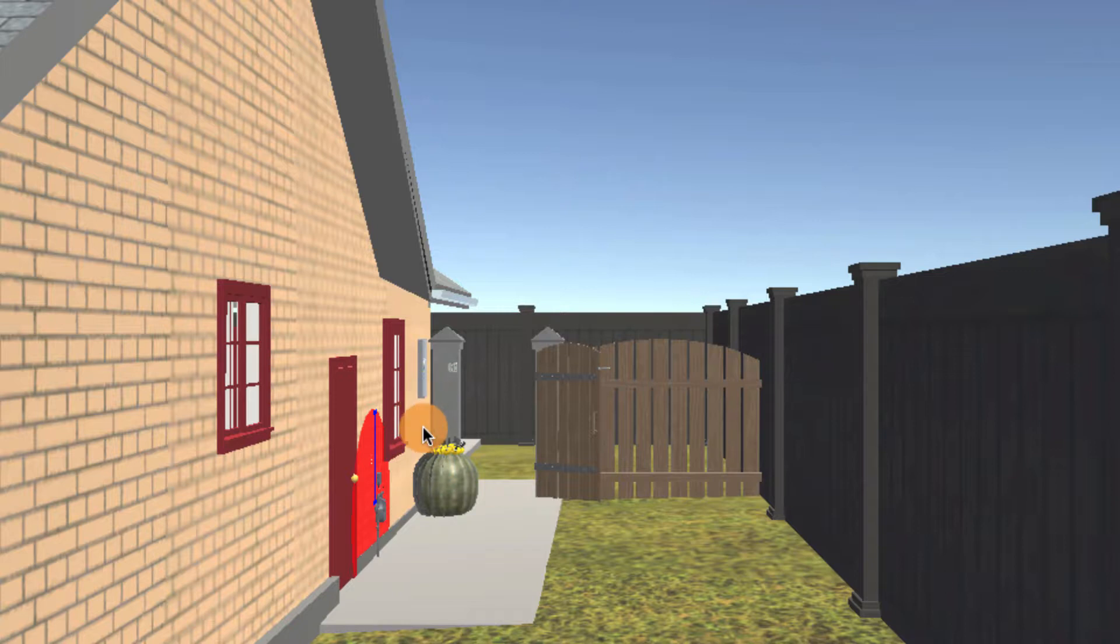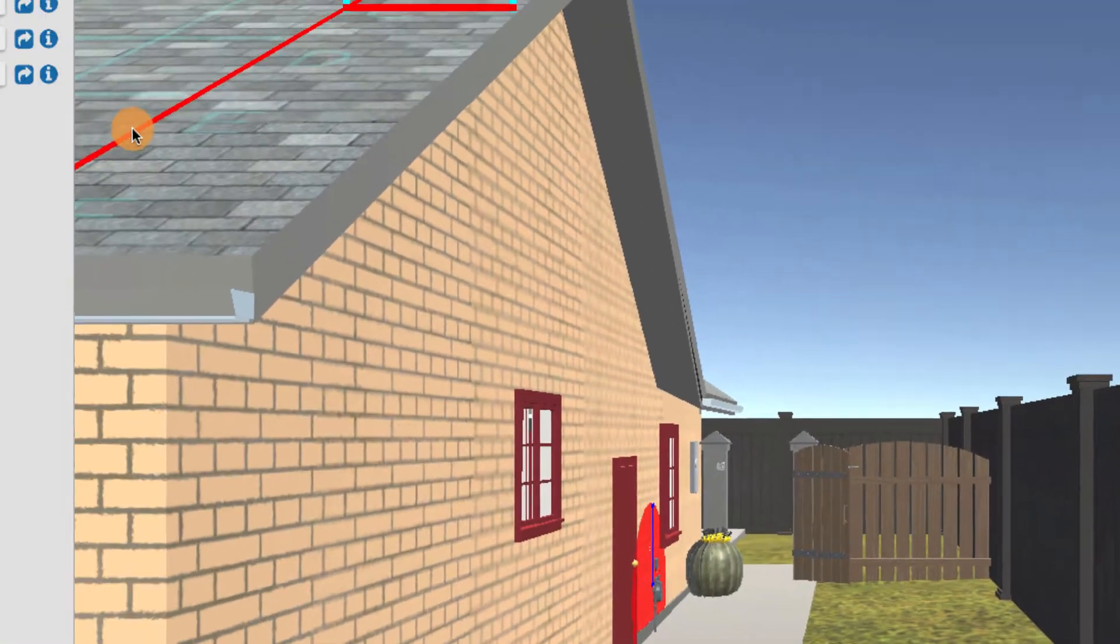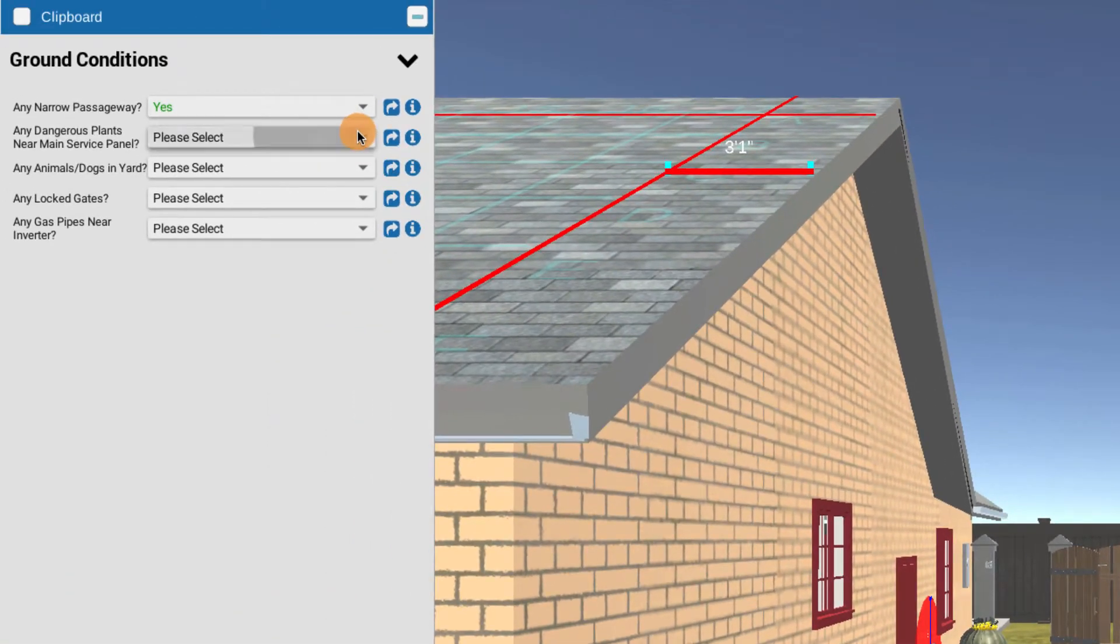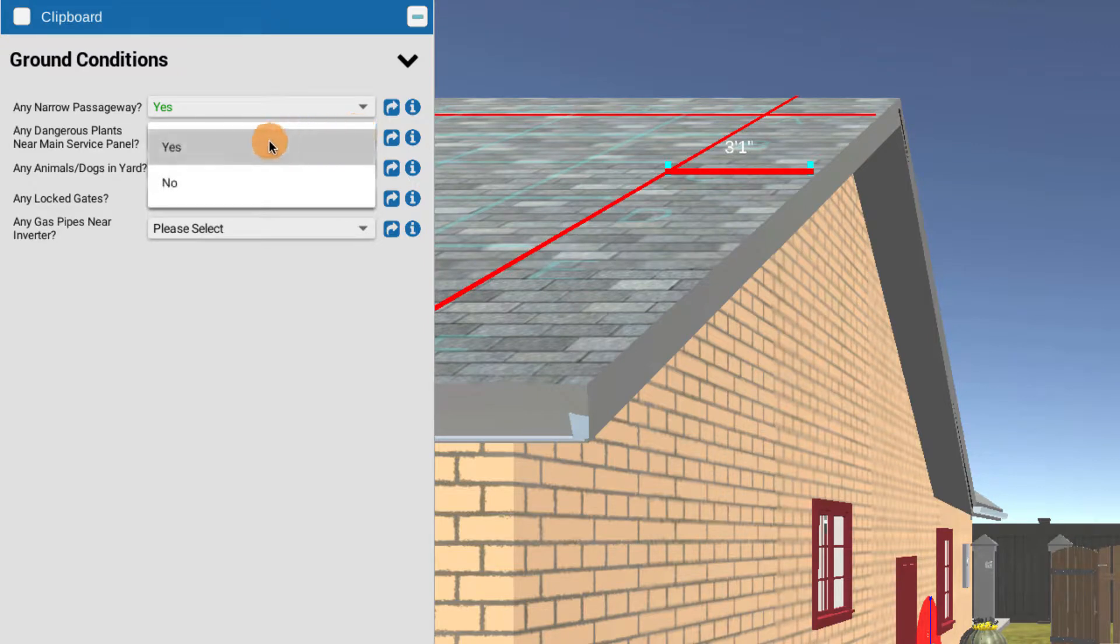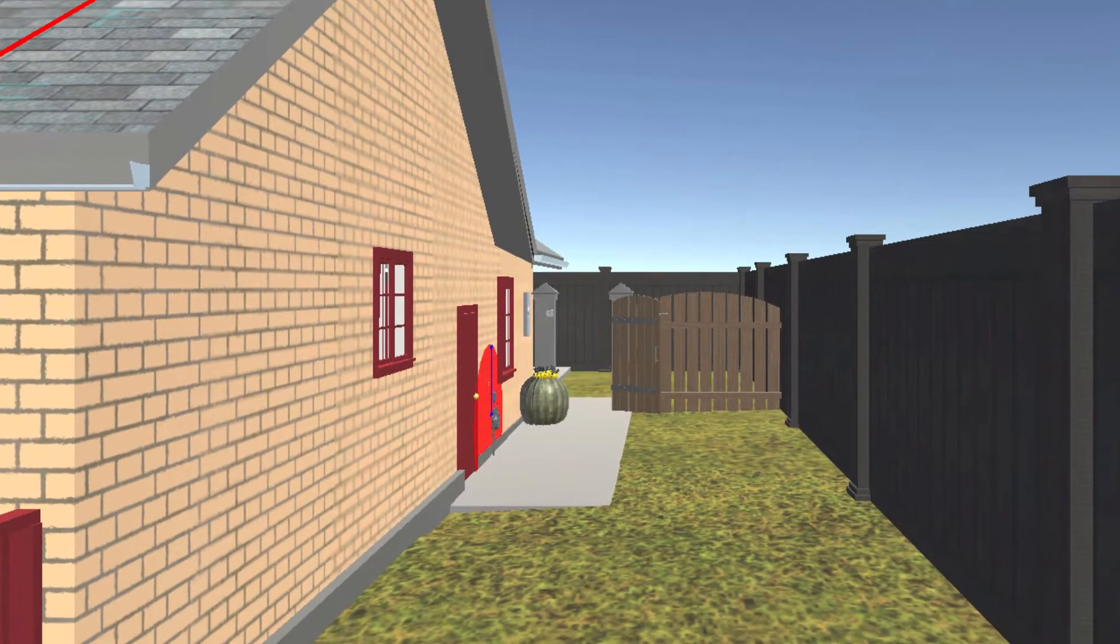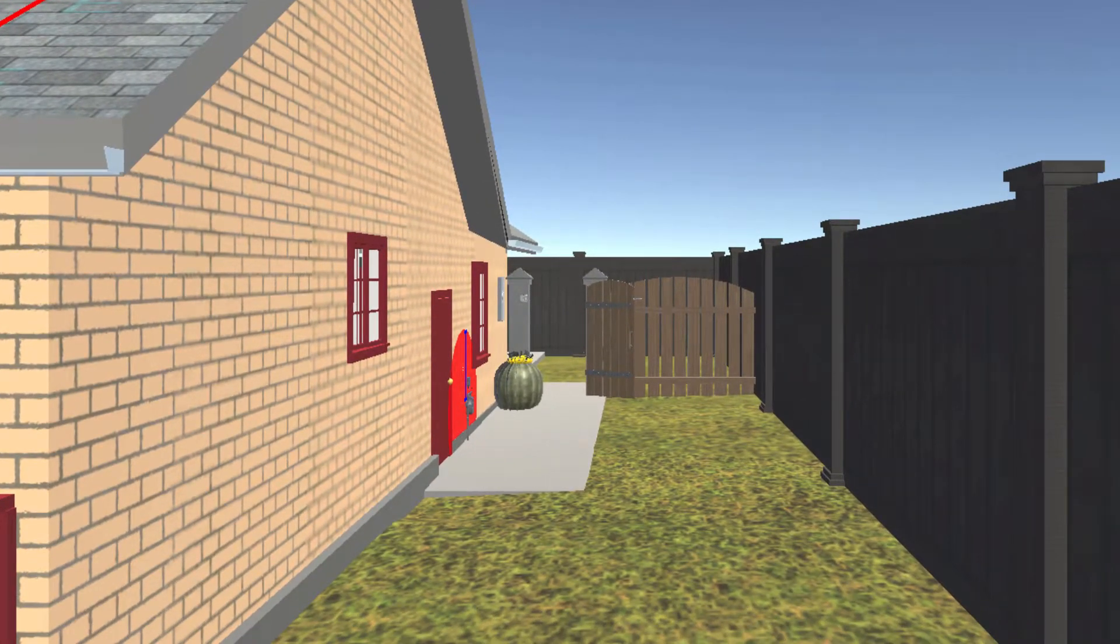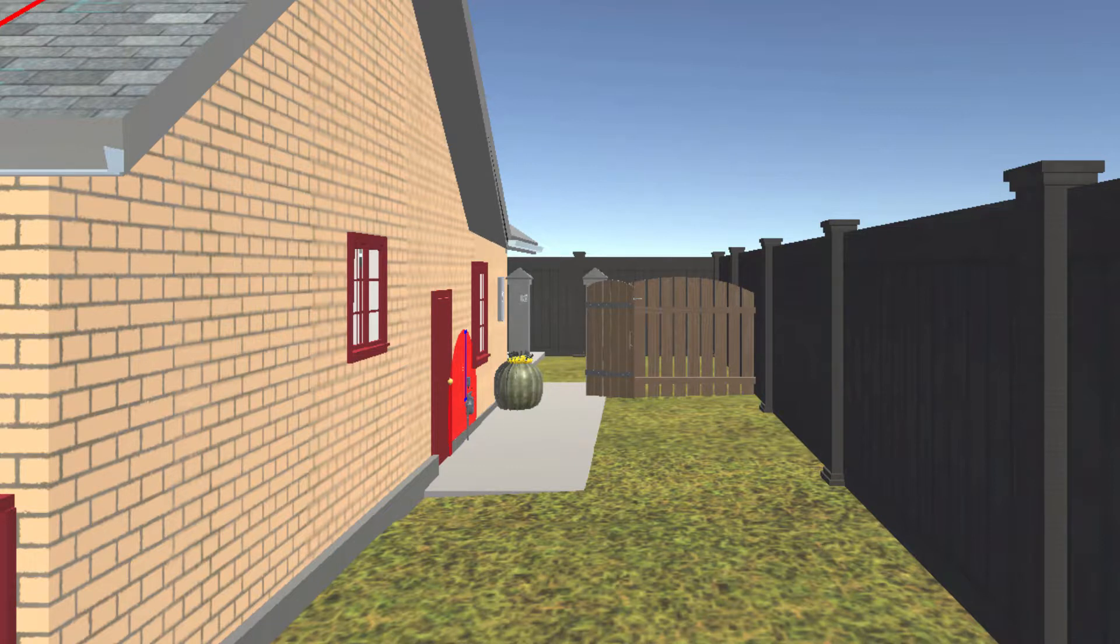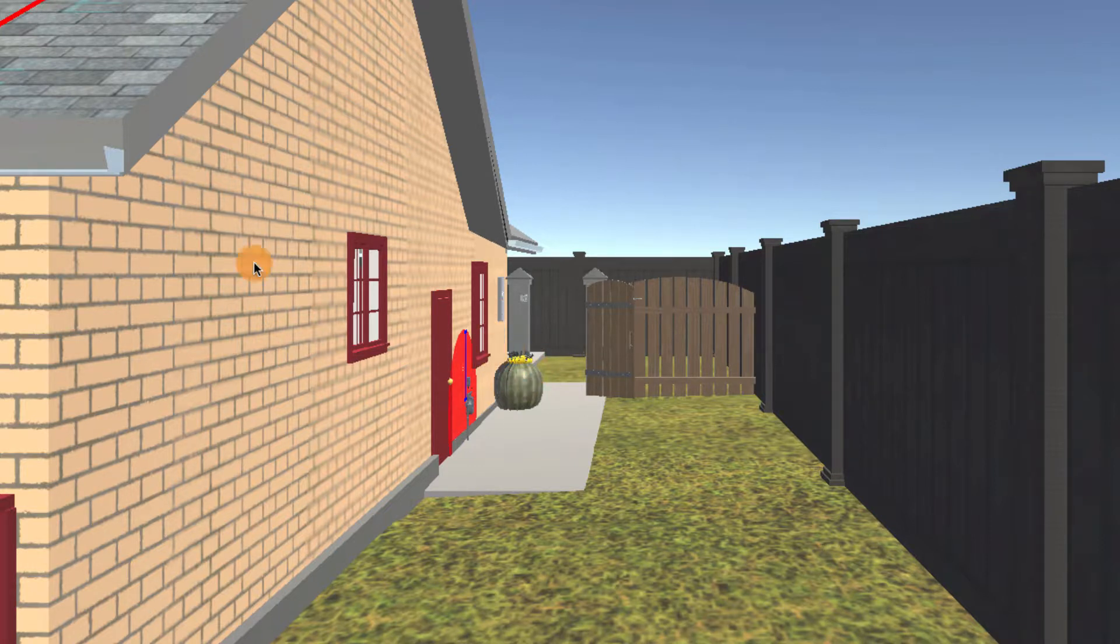So that's not too cool. What we're going to want to do is indicate any dangerous plants, yes. Because that could tell the crew, for example, to prepare with a tarp or be prepared with some sort of strategy to protect the plant while working in that area.